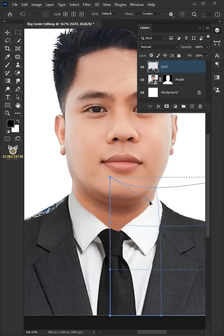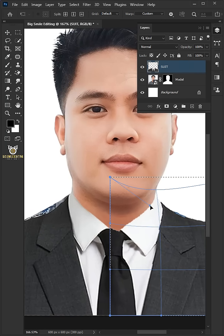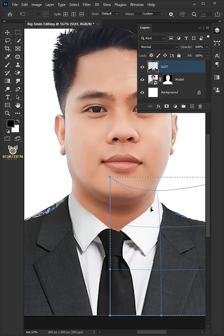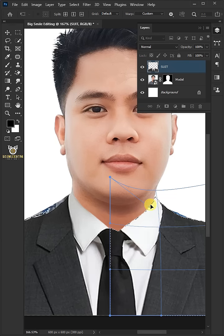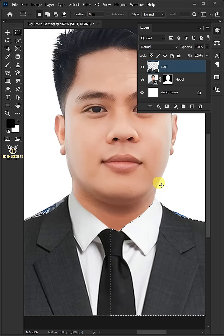Now, drag these handles to adjust the collar and shoulders. Hit enter or return when you're finished.